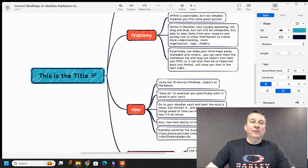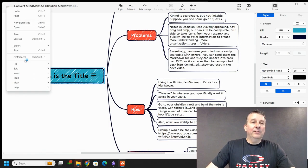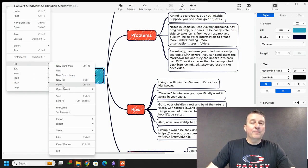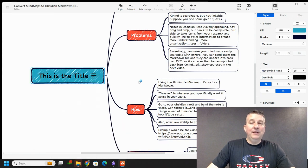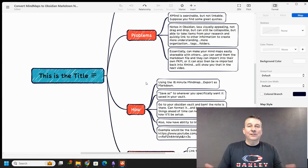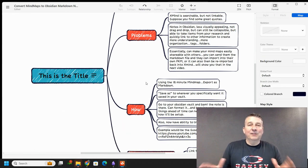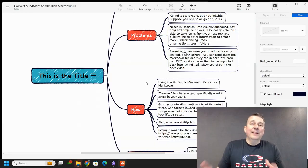You can literally just come up here to file, export, and you could save that as a PDF file. Just like that, you're able to bounce back and forth. And again, if you want to look at my other video on how to go from the mind mapping to Obsidian markdown, I'll put a link to that one as well.